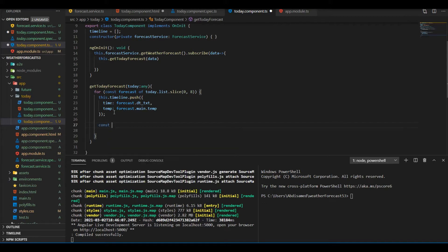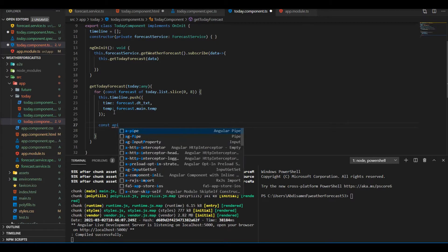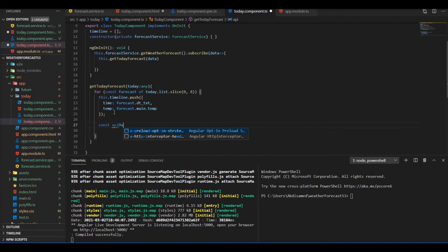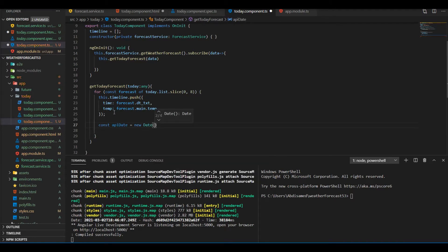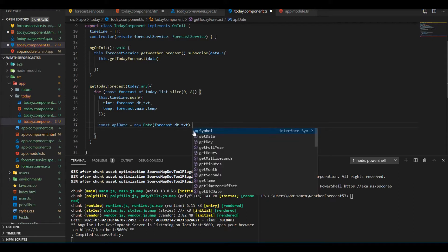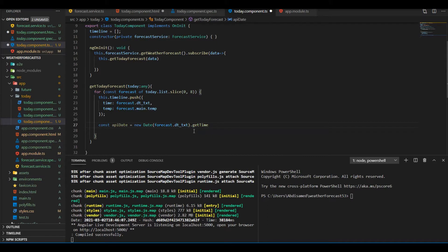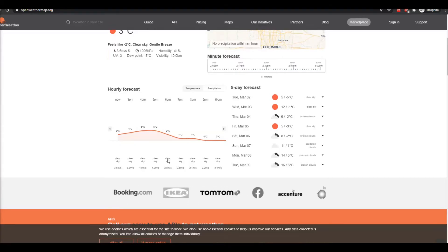This const 'apiDate' will be assigned the date provided to us by the API, and then I'll change it to a timestamp. The reason we do that is so we can perform a calculation or comparison if needed, and that's what we're going to be doing next.